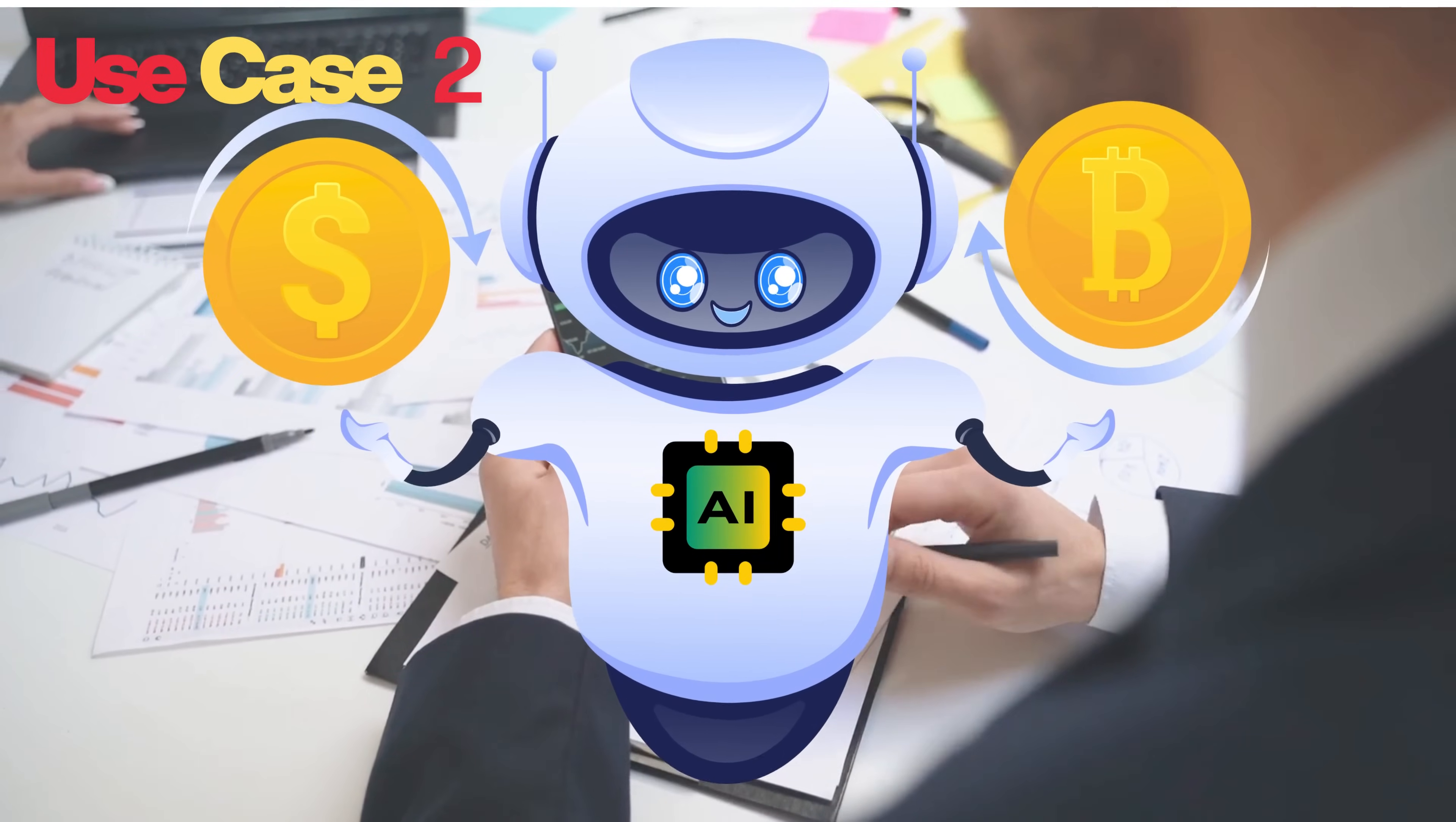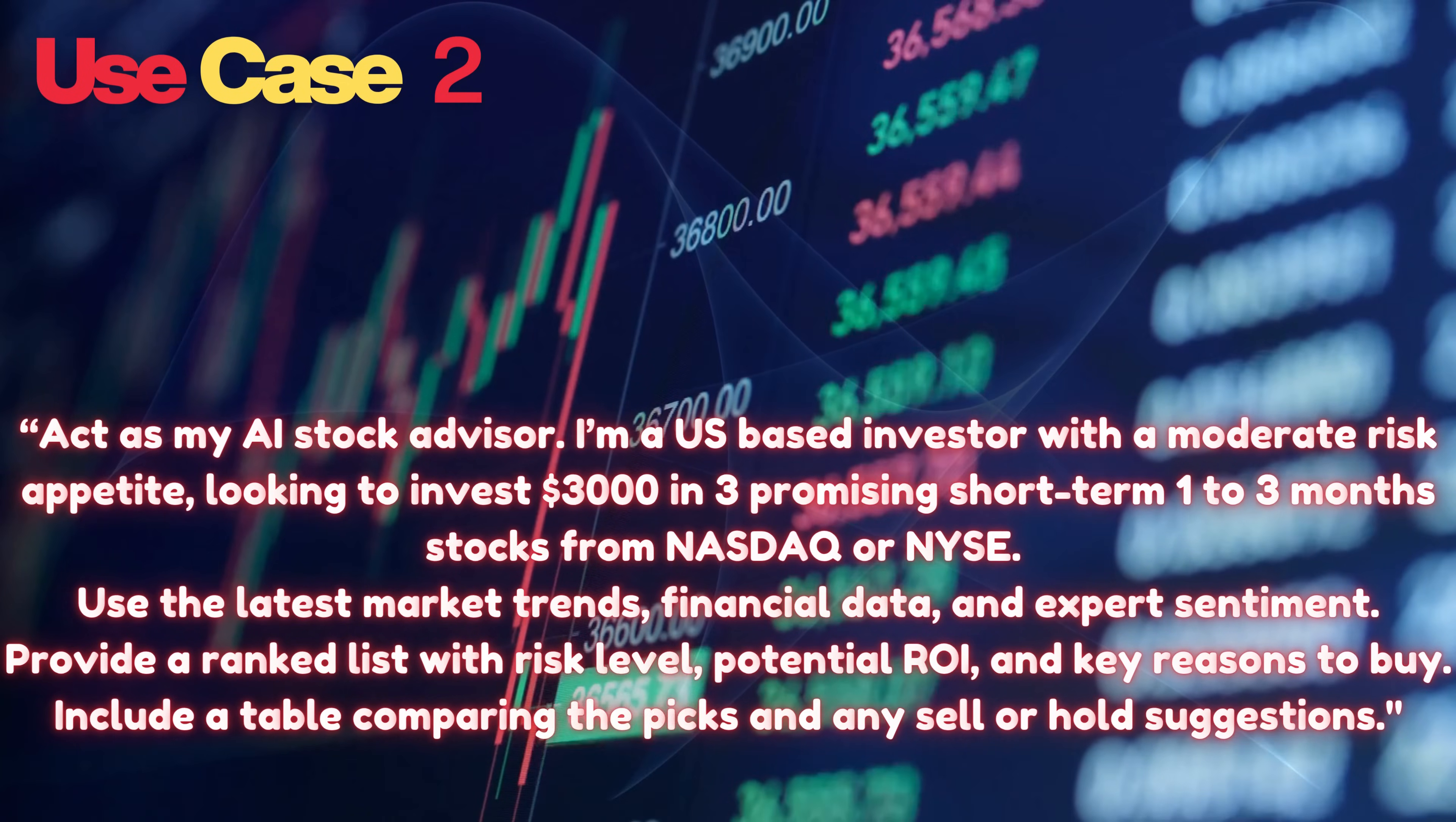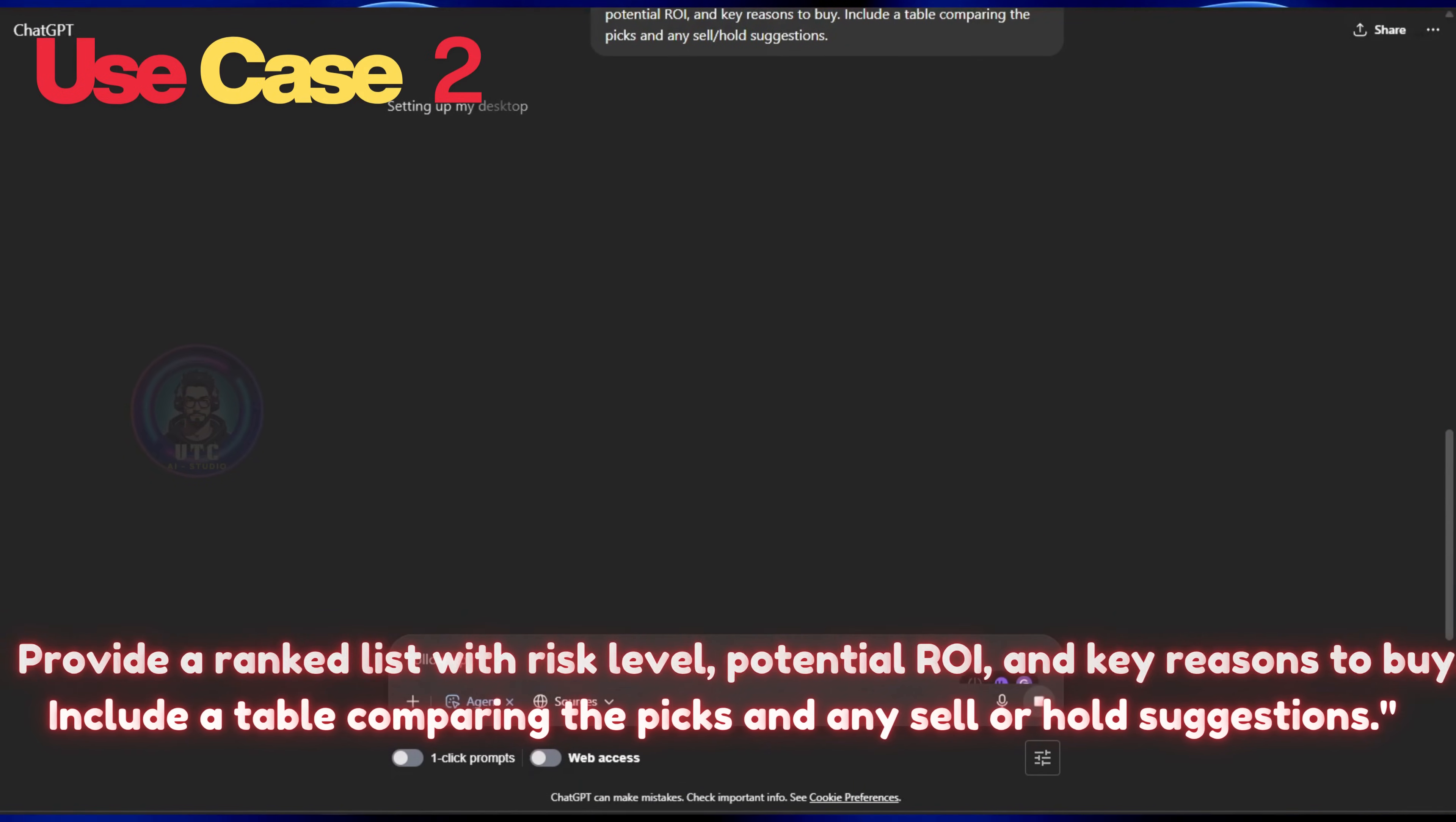I always wanted to use AI to pick stocks, so let's ask. Act as my AI stock advisor. I'm a US-based investor with a moderate risk appetite, looking to invest $3,000 in three promising short-term, one-to-three-month stocks from NASDAQ or NYSE. Use the latest market trends, financial data, and expert sentiment. Provide a ranked list with risk-level potential ROI and key reasons to buy. Include a table comparing the picks and any sell or hold suggestions.